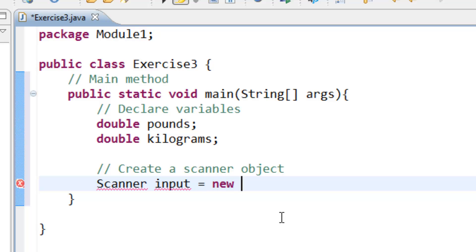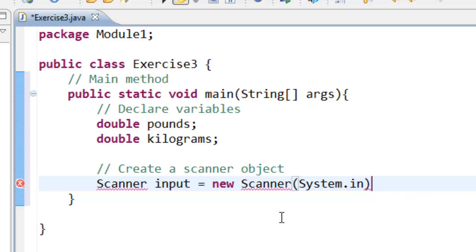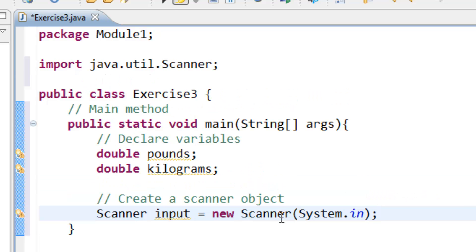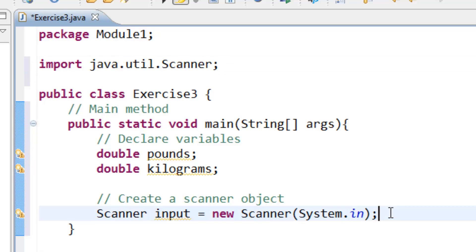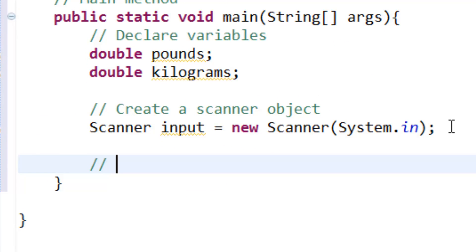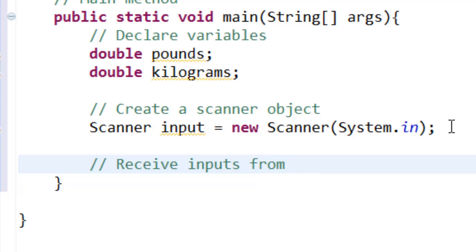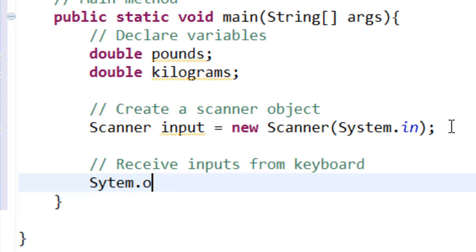Then press Control Shift O to import the Scanner. Then we receive inputs from keyboard.